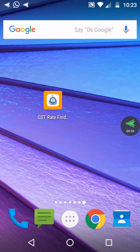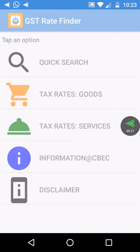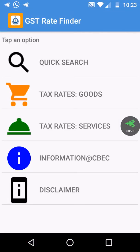Click this one. There are five tabs: quick search, tax rates goods, tax rates services, information, CVS, and disclaimer. Firstly, we can check the tax rates goods.